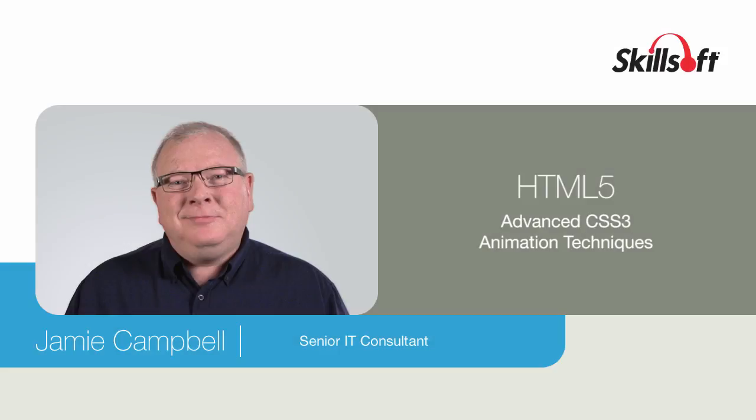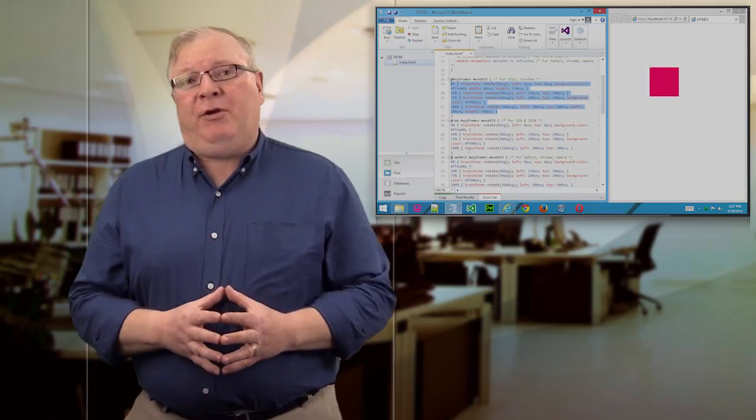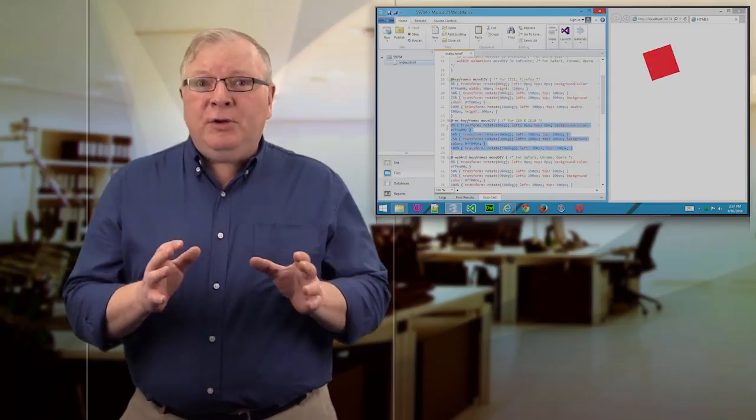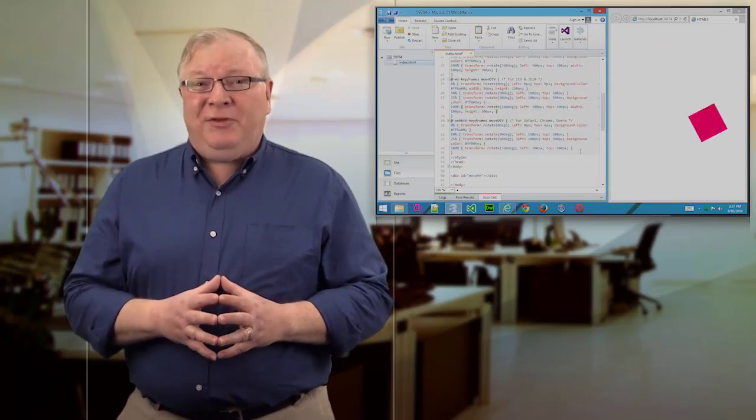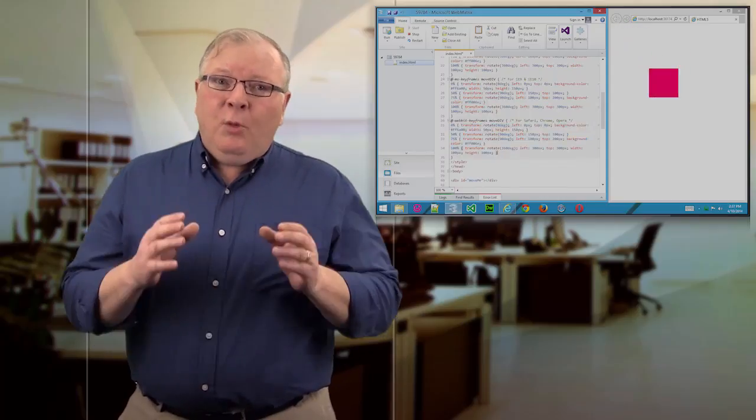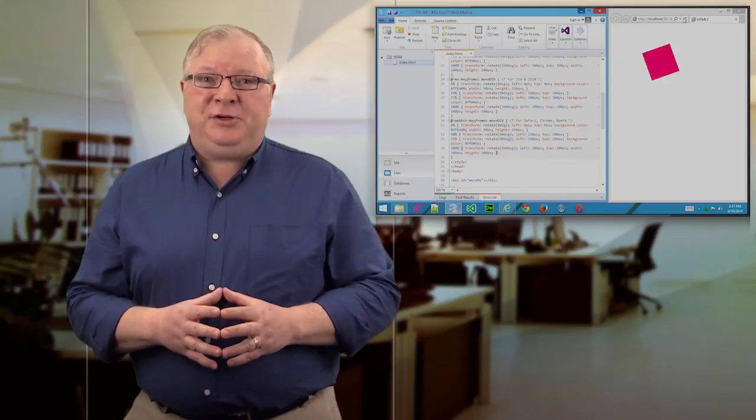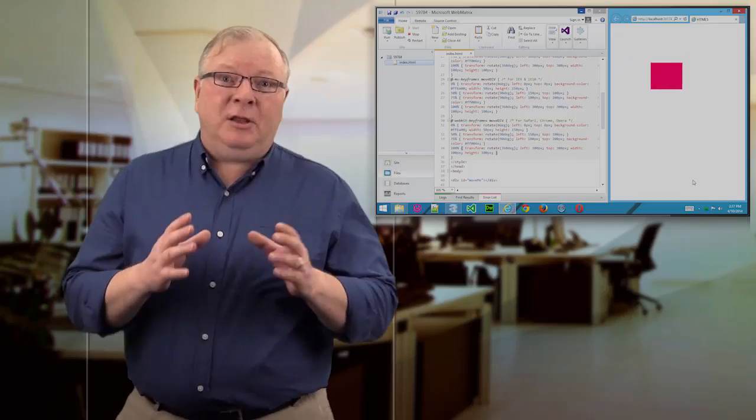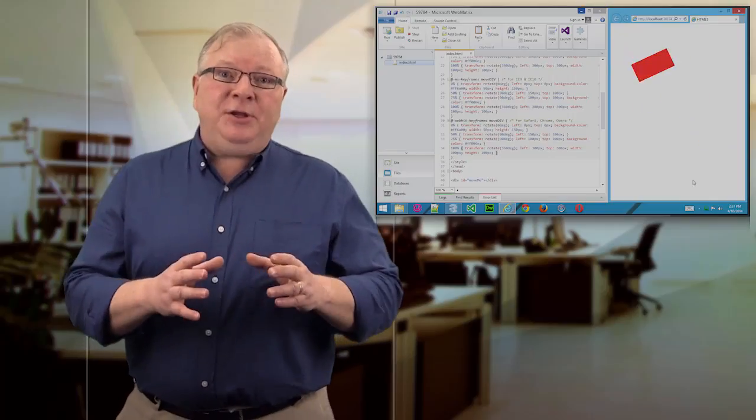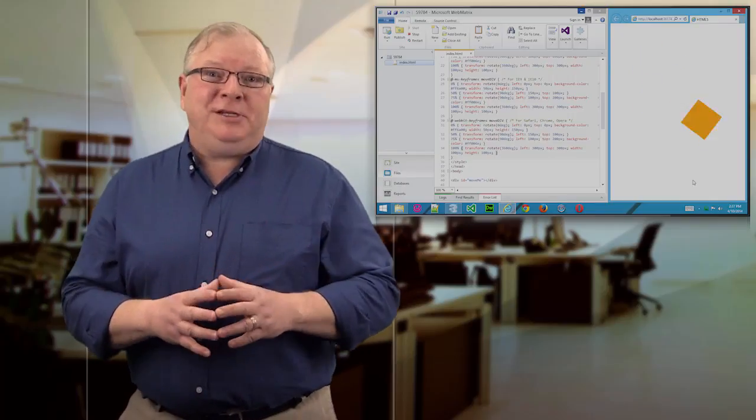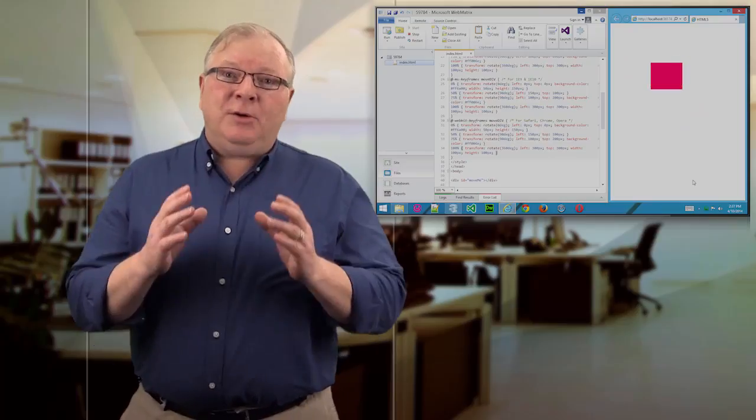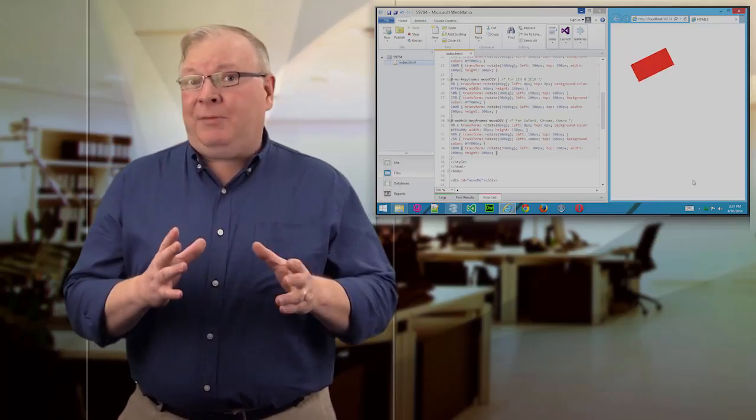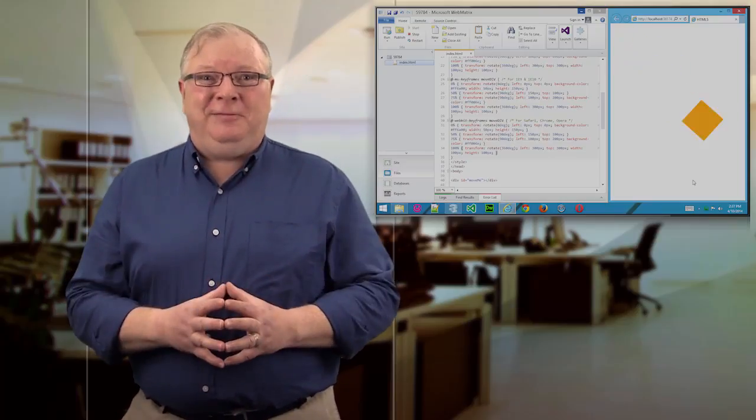CSS is a powerful page description language that unleashes the power of your creativity and adds some potent new features that can do incredible things with a few short lines of code. One of those features is the animation feature, and it doesn't stop with moving objects on the web page. In fact, you can modify all sorts of element properties using this new capability. So in this video, I'll discuss some advanced animation techniques using CSS3.